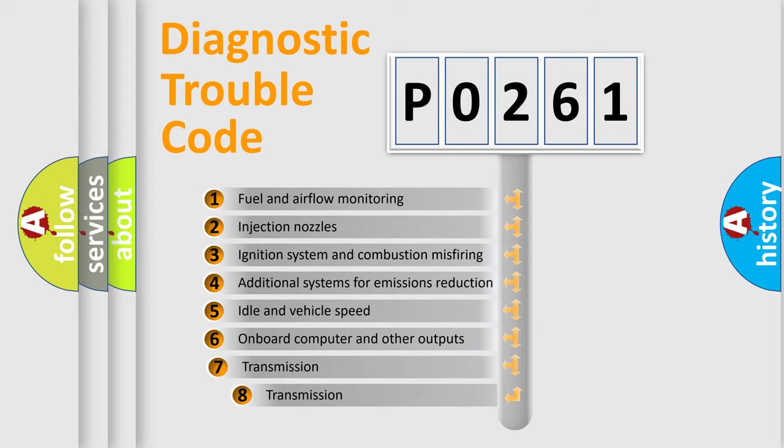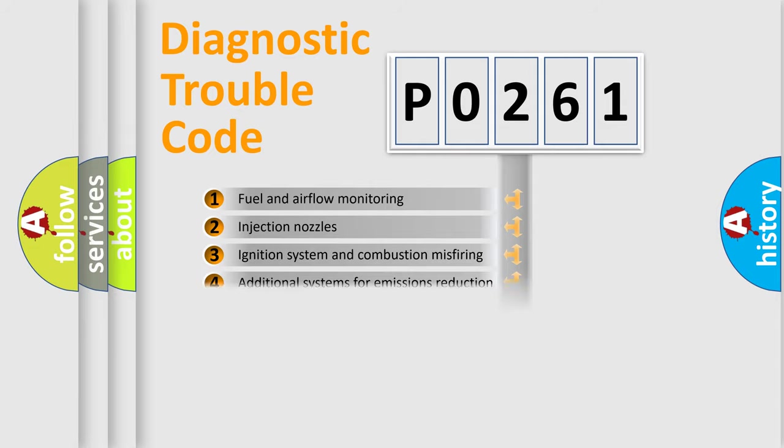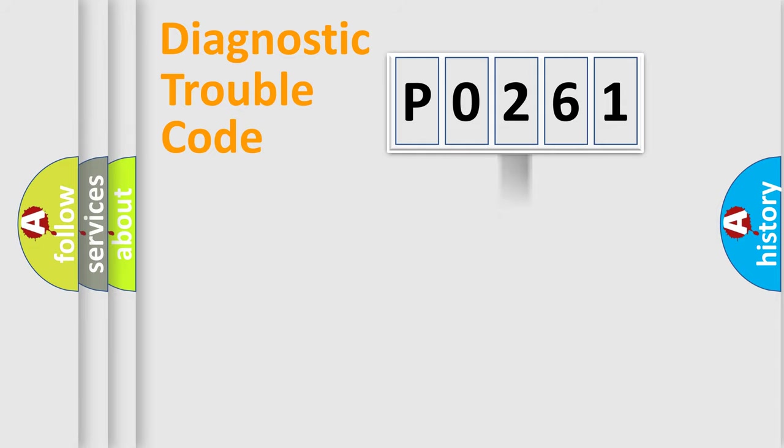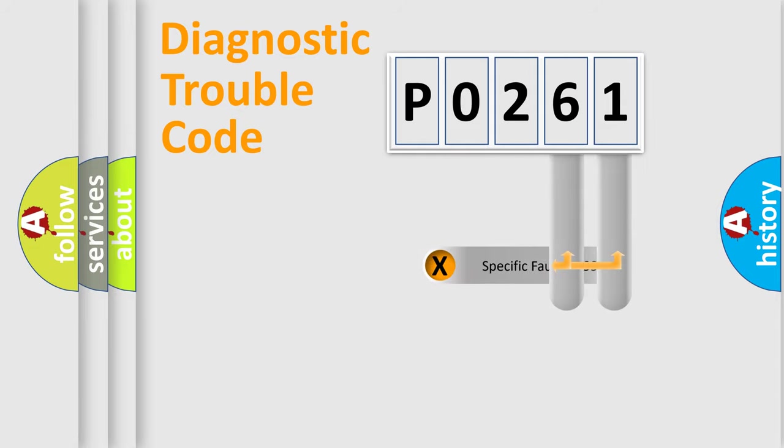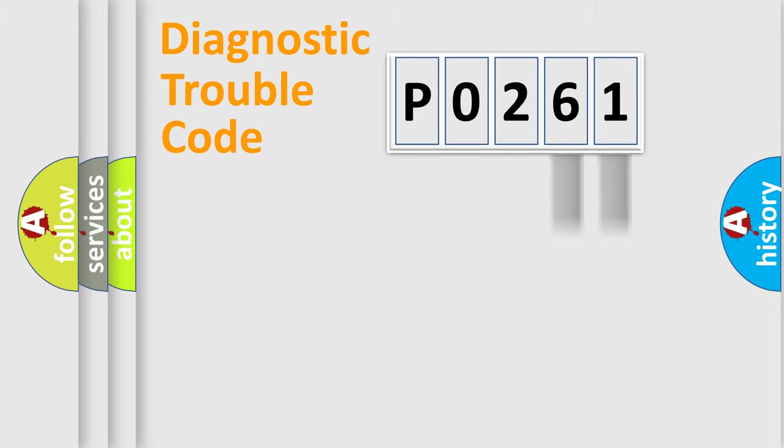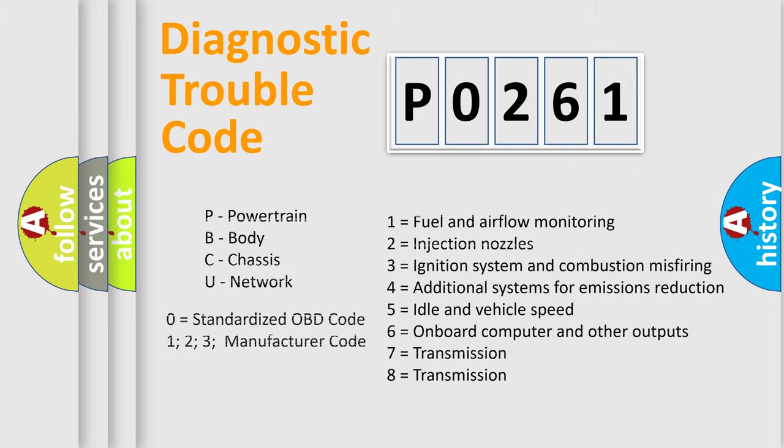The third character specifies a subset of errors. The distribution shown is valid only for standardized DTC codes. Only the last two characters define the specific fault of the group. Remember, this division is valid only if the second character code is zero.